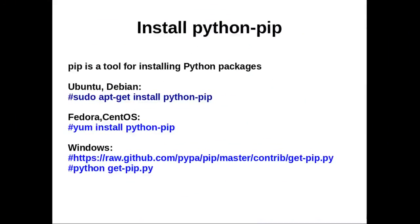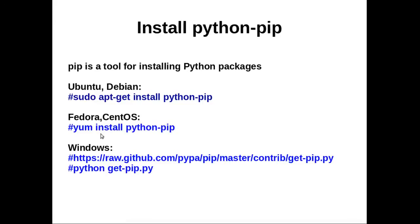Install pip. Pip is a tool for installing Python packages. Ubuntu users can install pip using apt-get install command. Fedora users can install pip using yum install. Windows users have to download get-pip.py then run python get-pip.py.